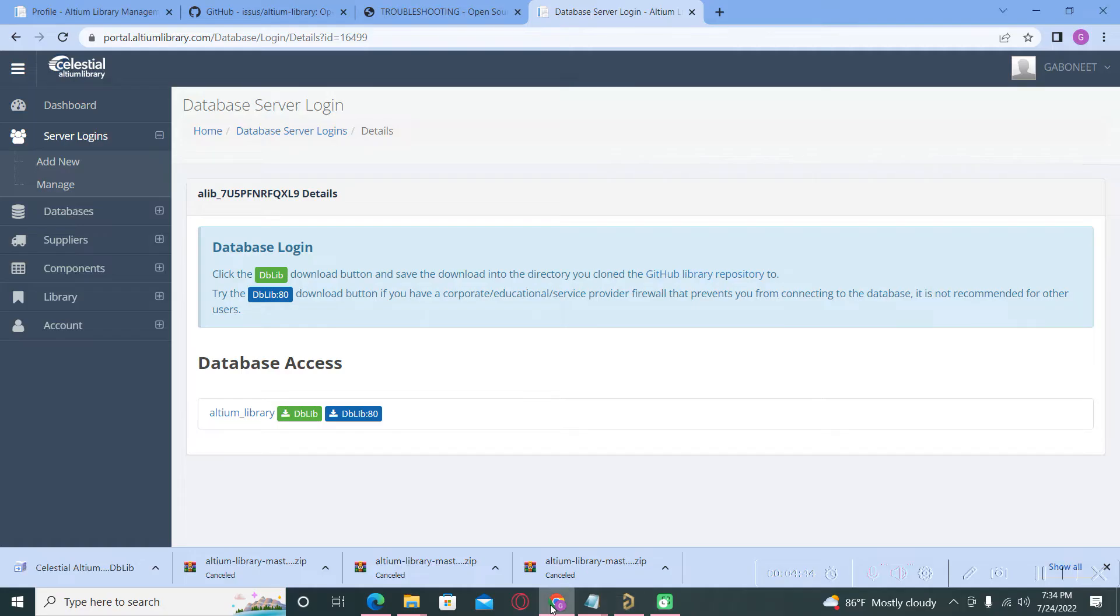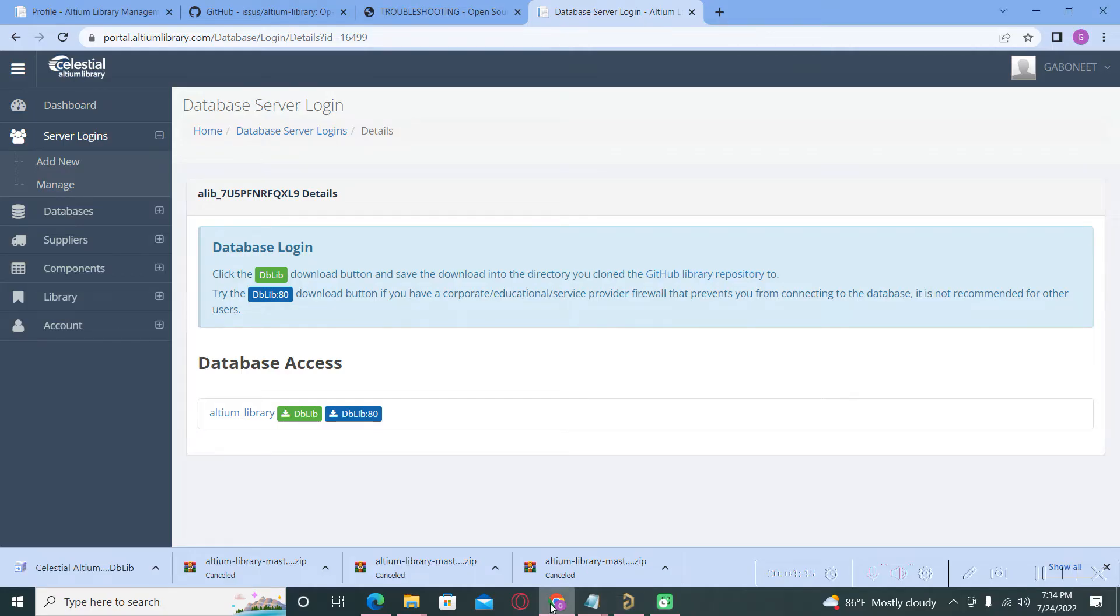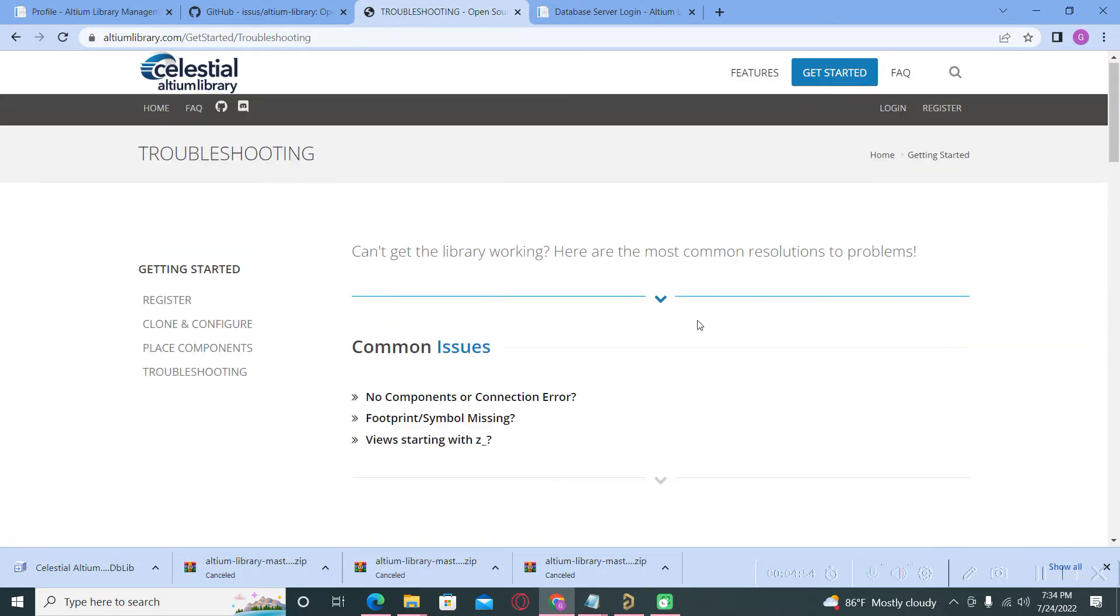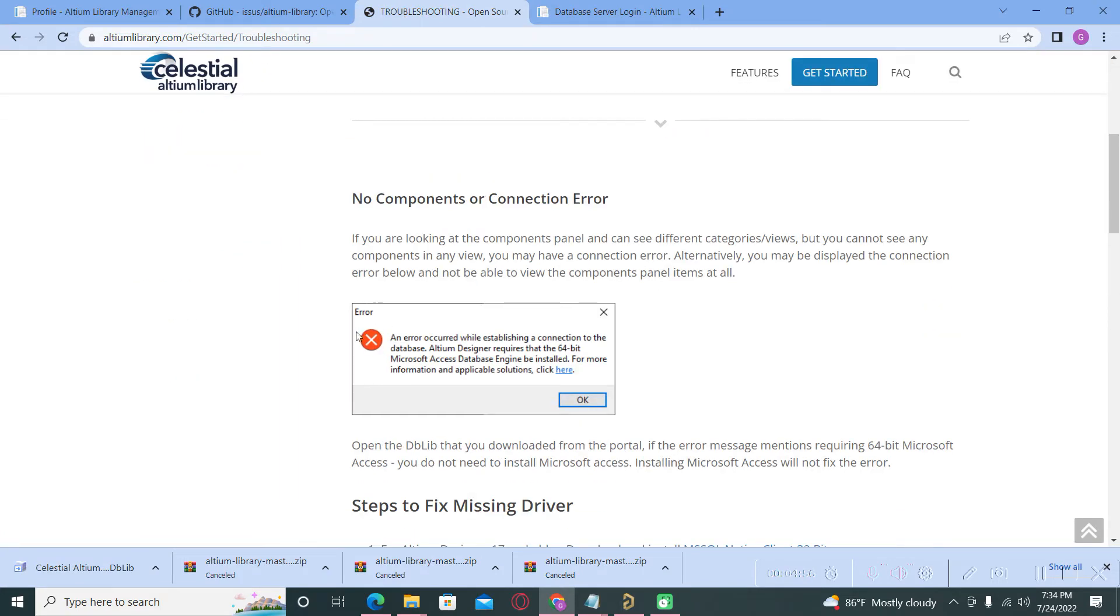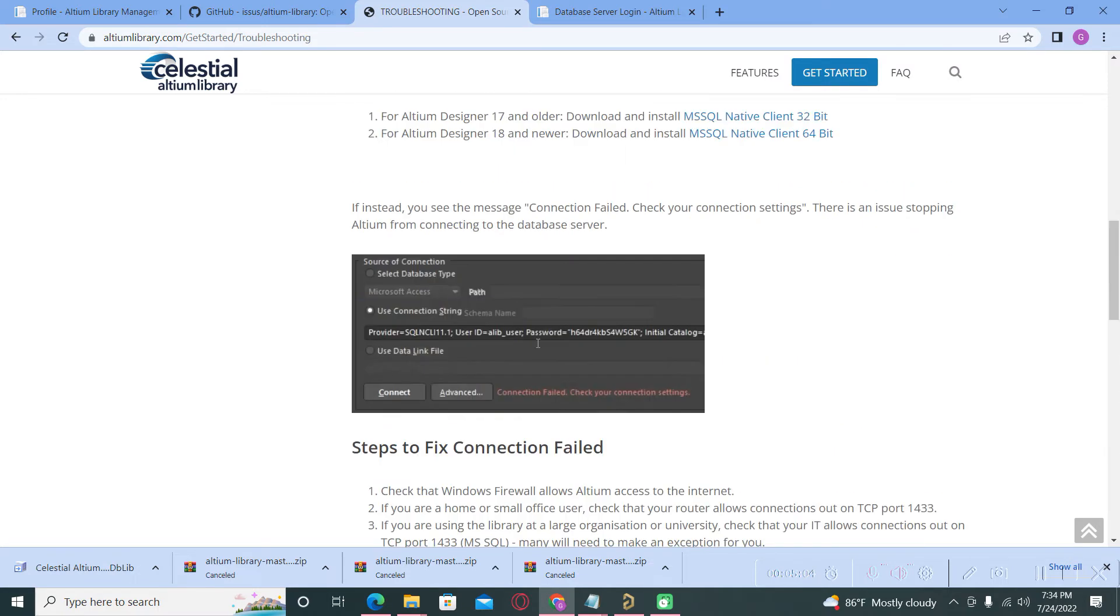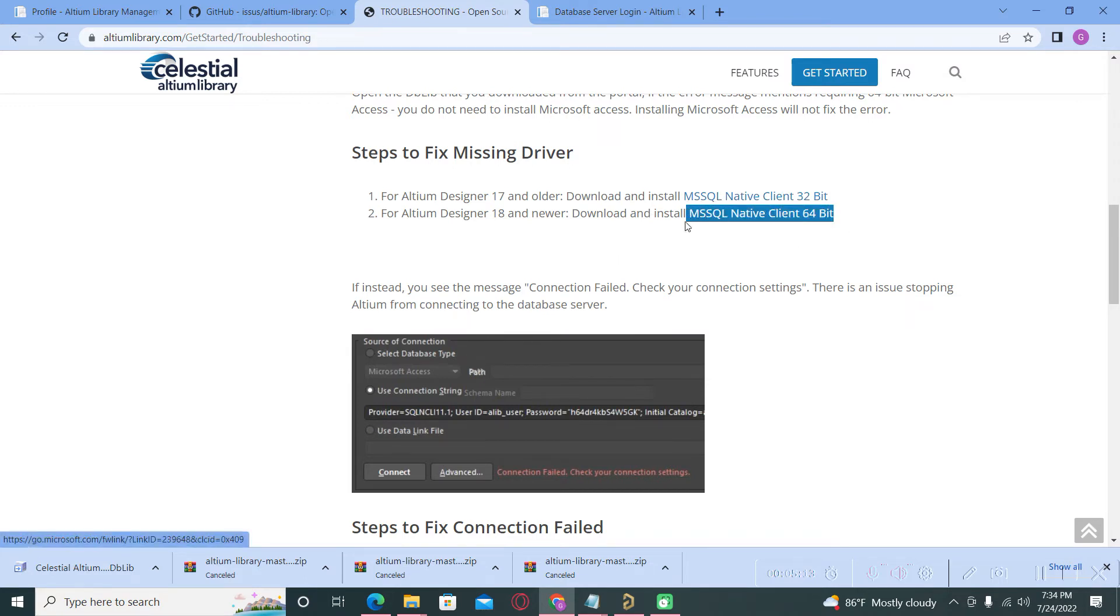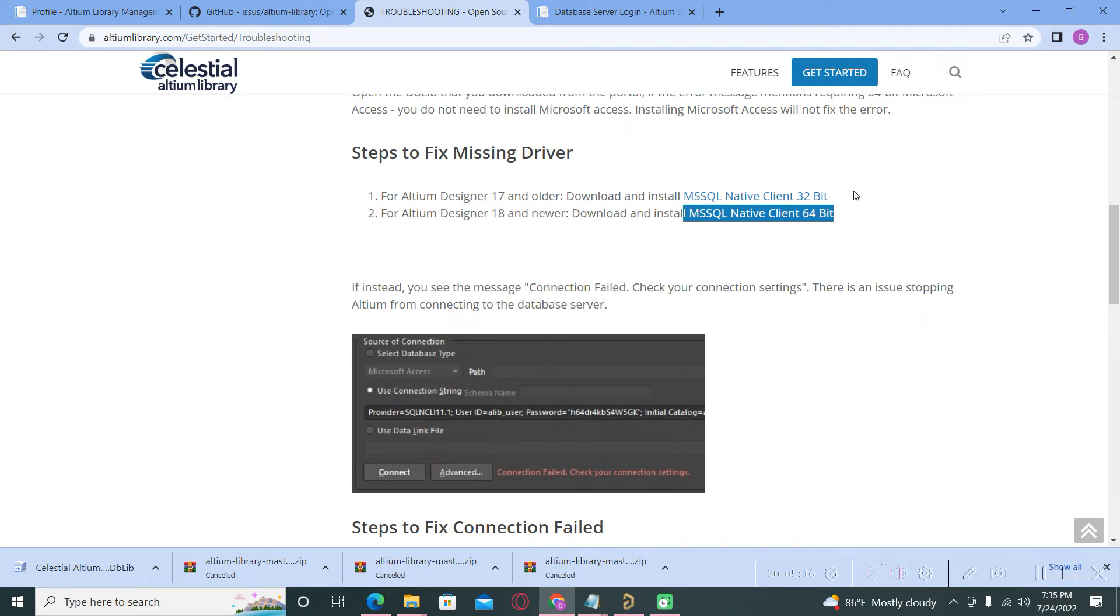And if you got some problem when you try to install the Altium Celestial Library, we have this troubleshooting. The most common error is this one with the Microsoft Access database engine. And for this you must install one of these native clients. For my case, because I use Altium20, I use this one. If you use an older version, you must use the client for 32 bits.